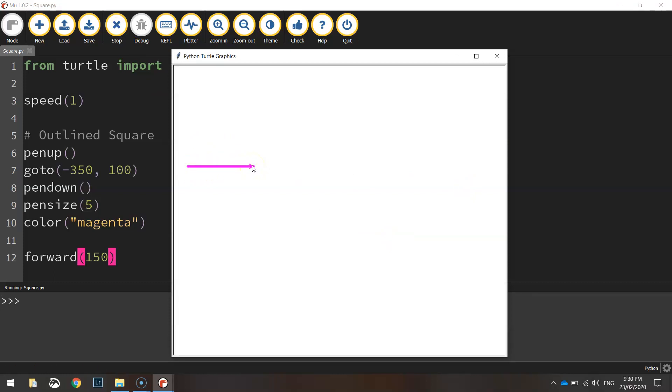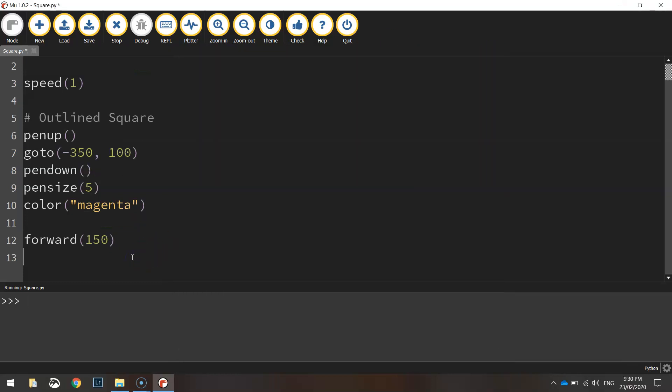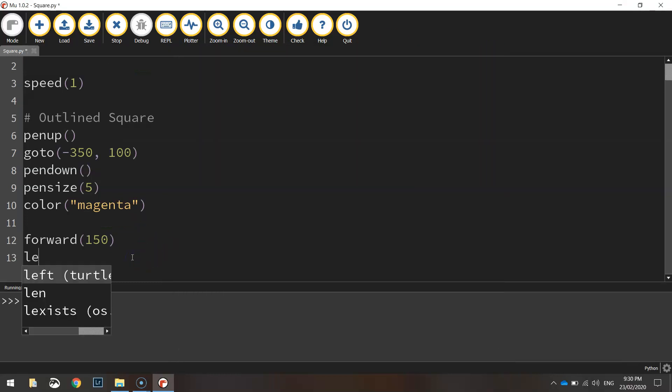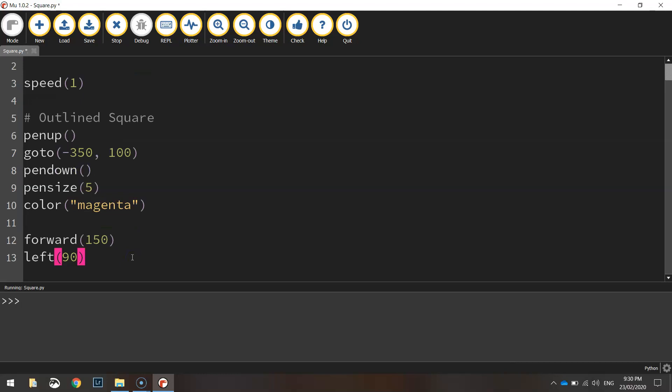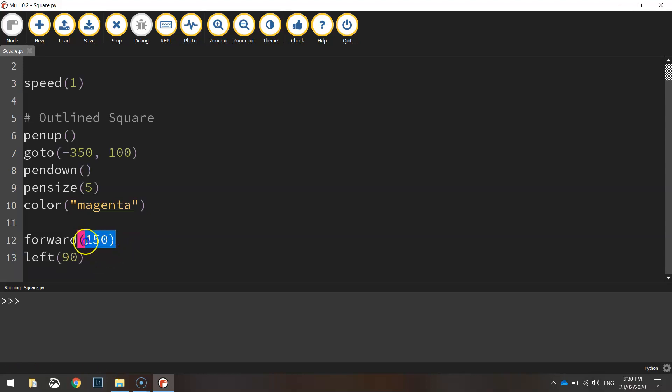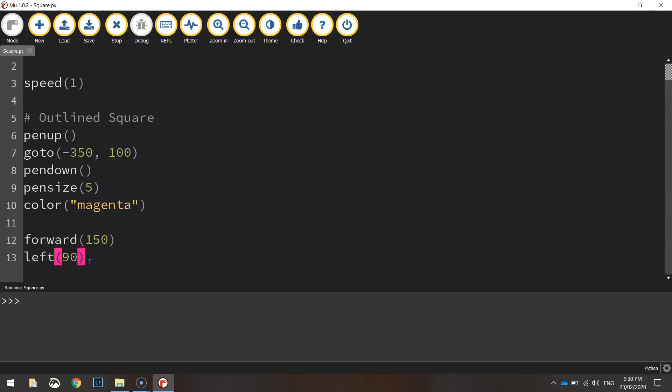What we're going to do now is come up and draw the next side of the square. So we write in left 90. That says turn the little Python turtle thingy 90 degrees to the left. Once we've turned it around, we're going to move forward 150 pixels again.